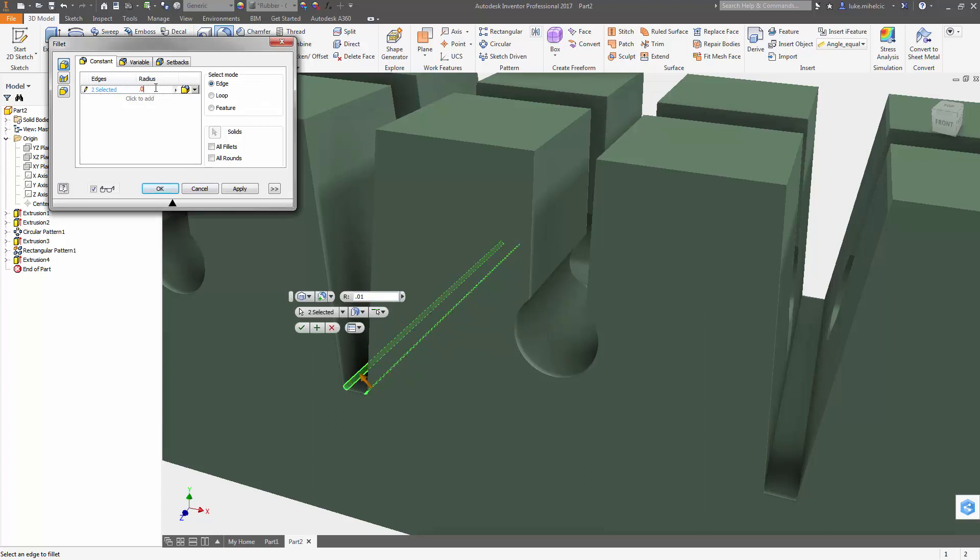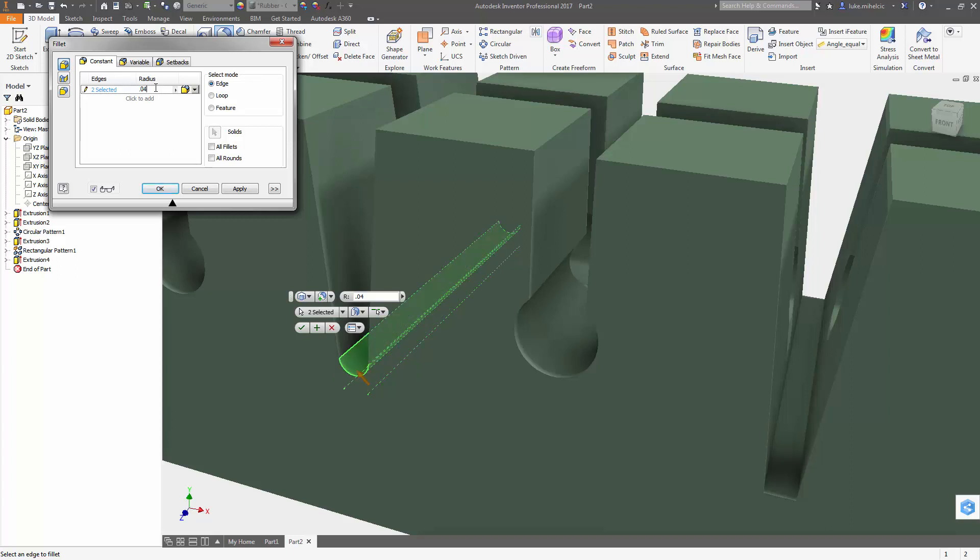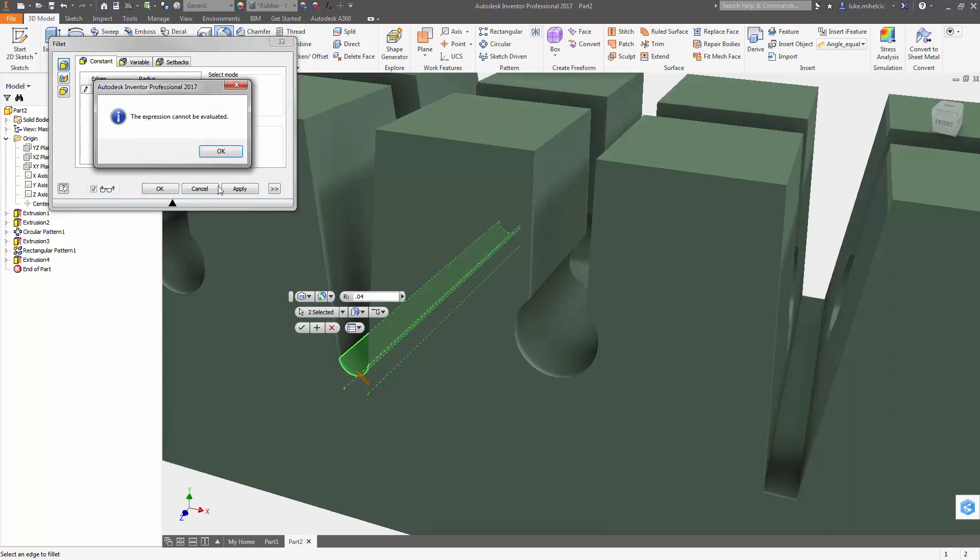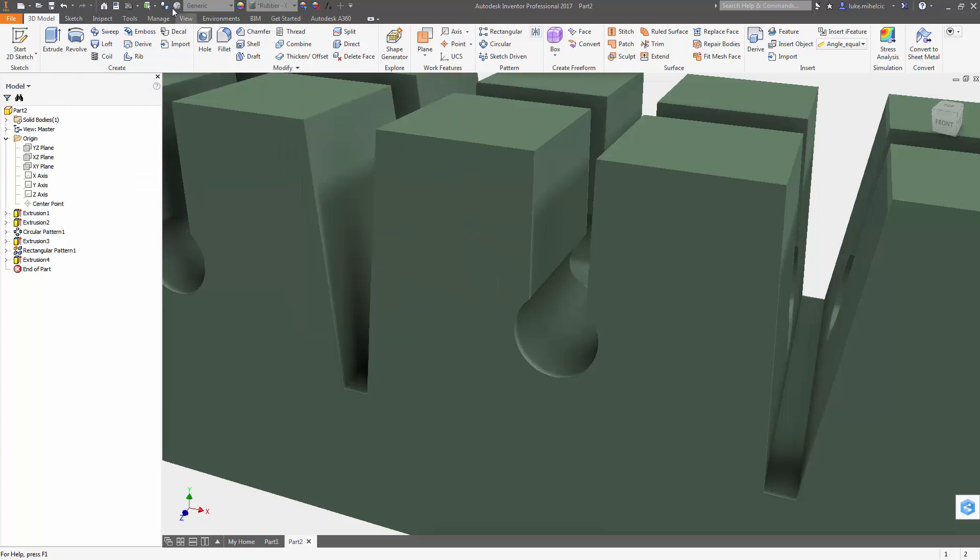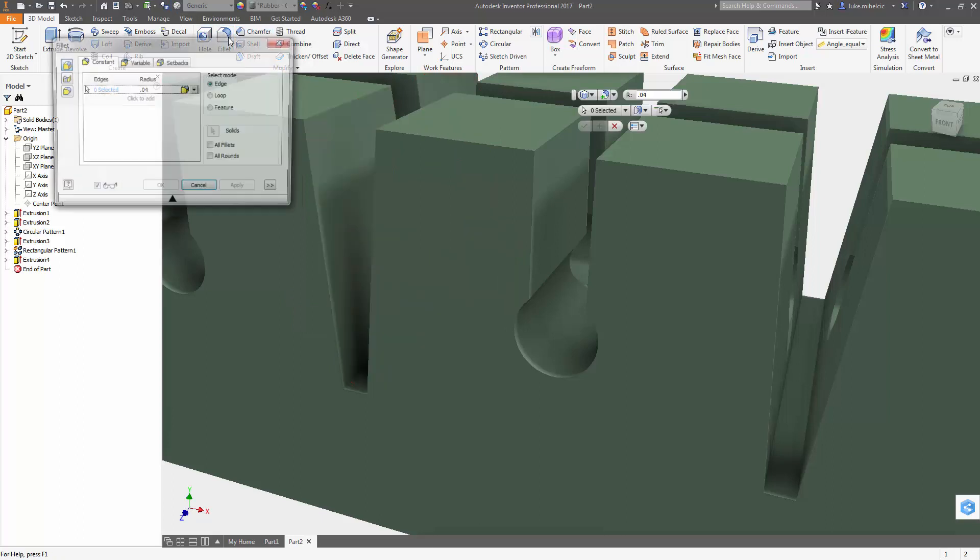You could go in there and start messing around with different fillet sizes, trying to get it to be exact. You could measure the distance. You could model something in there with an extrusion perhaps, but rather than doing all of that,